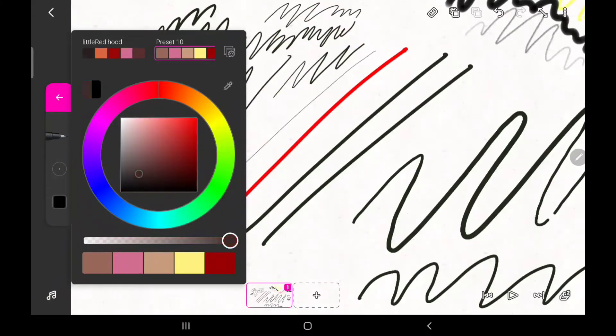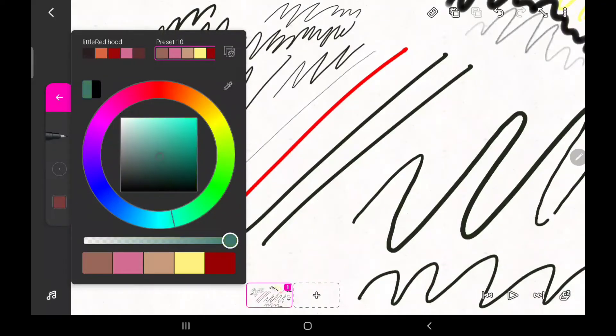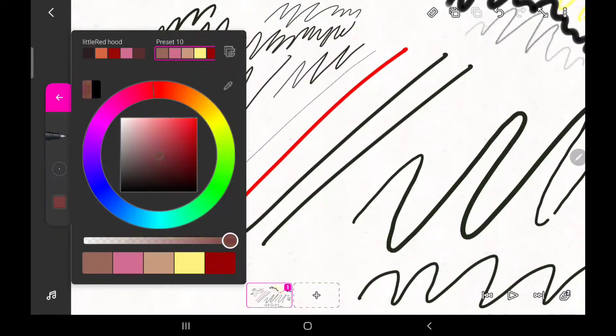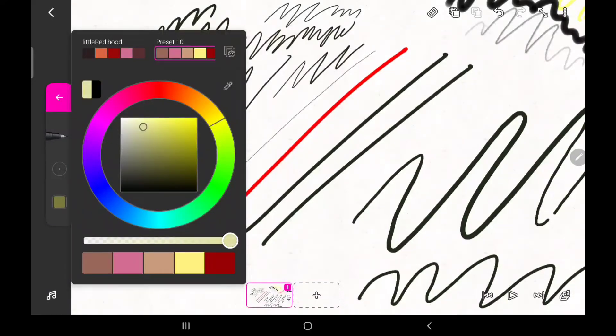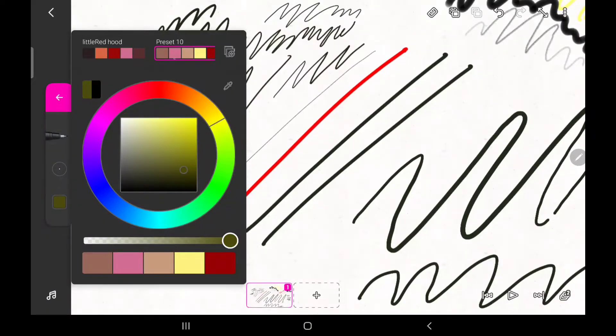As you might have already guessed, the color wheel is used to determine the color of your pen. Dragging this line across the circle of the color wheel helps you to choose your base color, and moving the circle within the square of the color wheel helps you to determine the shade of the selected color.